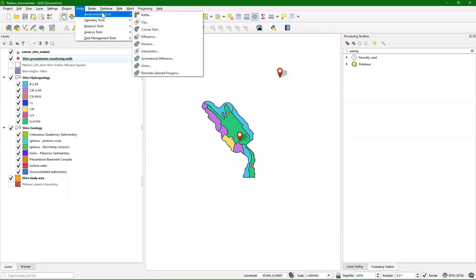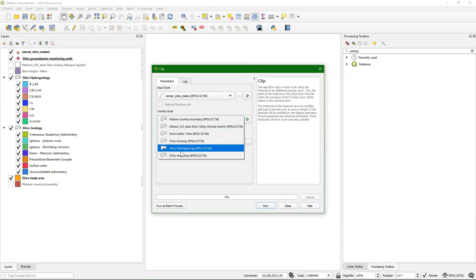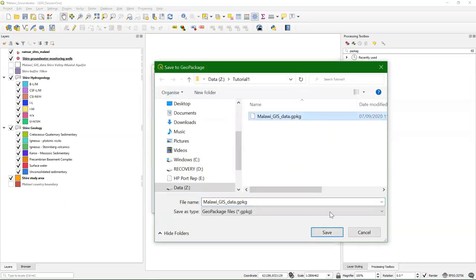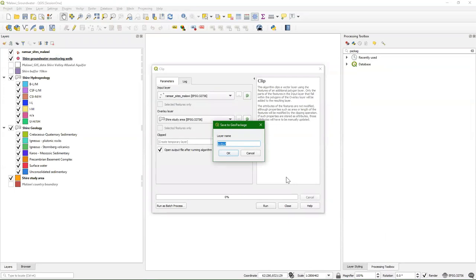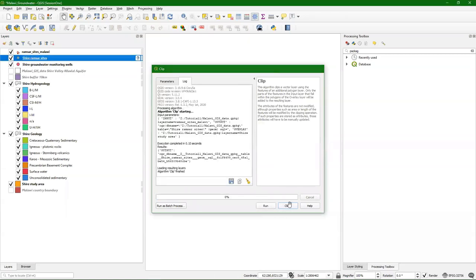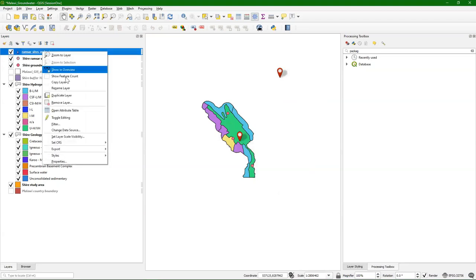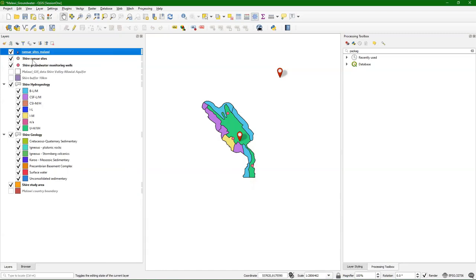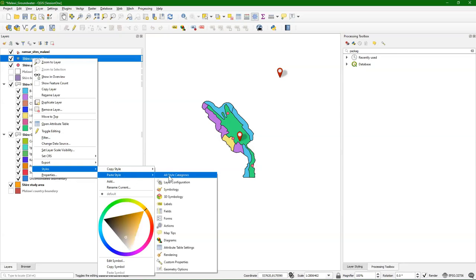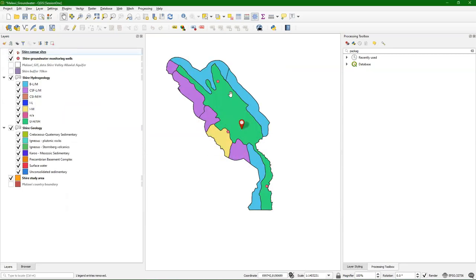We're going to do the same for the Ramsar sites: Vector, Geoprocessing Tools, Clip. Ramsar sites Malawi, and then we use the study area. Save to geopackage and create the output — Shire Ramsar Sites. Then we run it, close it, change the projection, and copy the style. We can remove the other one. We end up with one Ramsar site, three boreholes, and the geology and the hydrogeology of our study area.